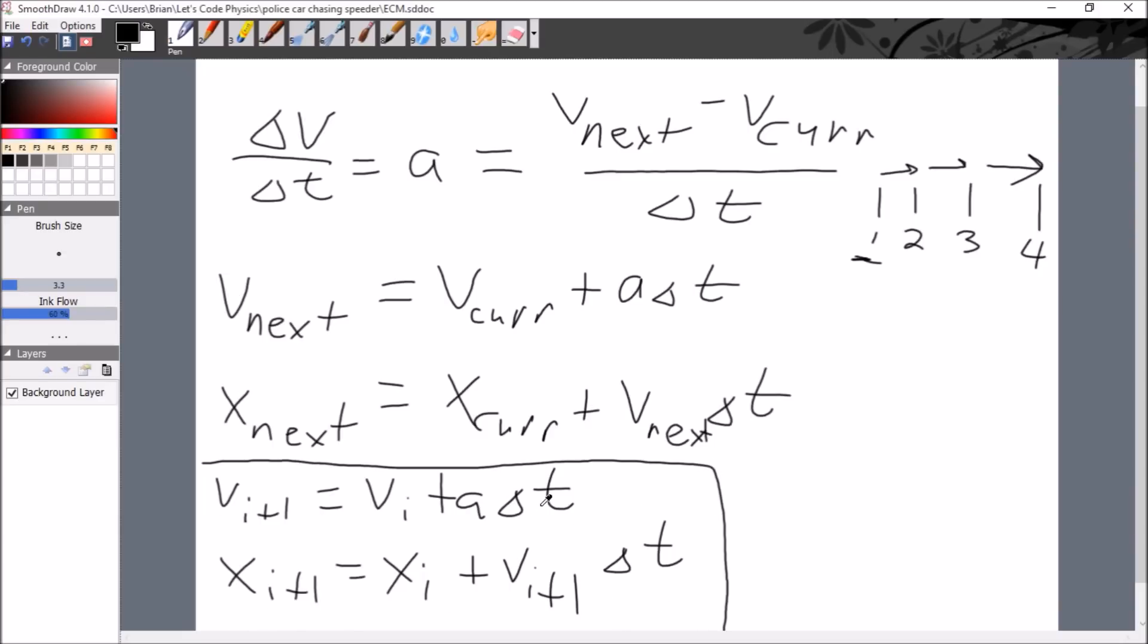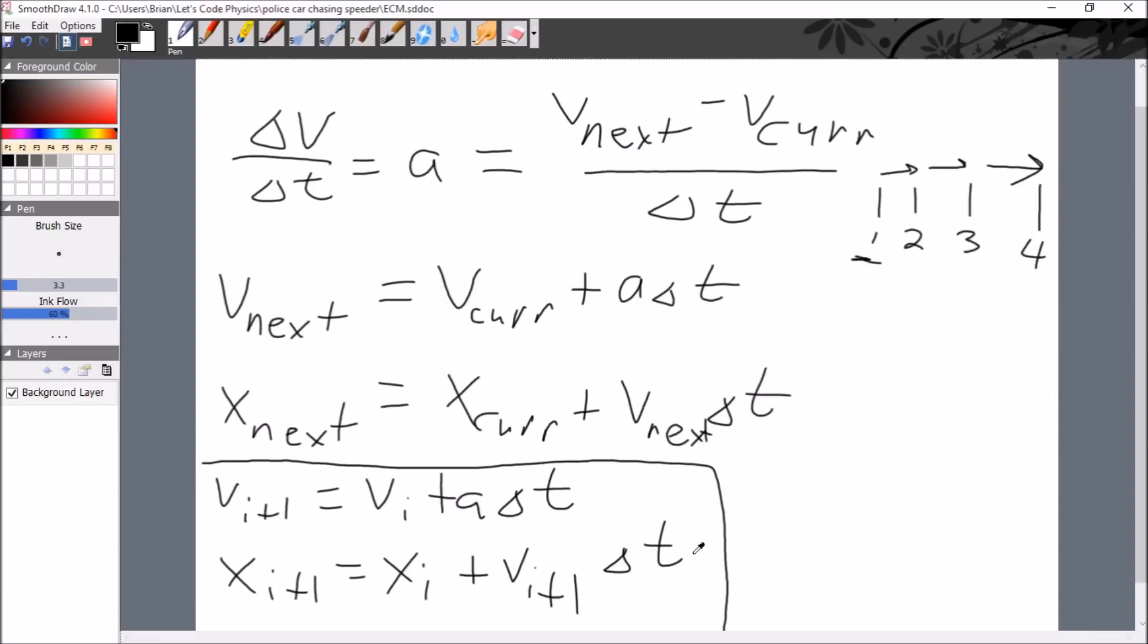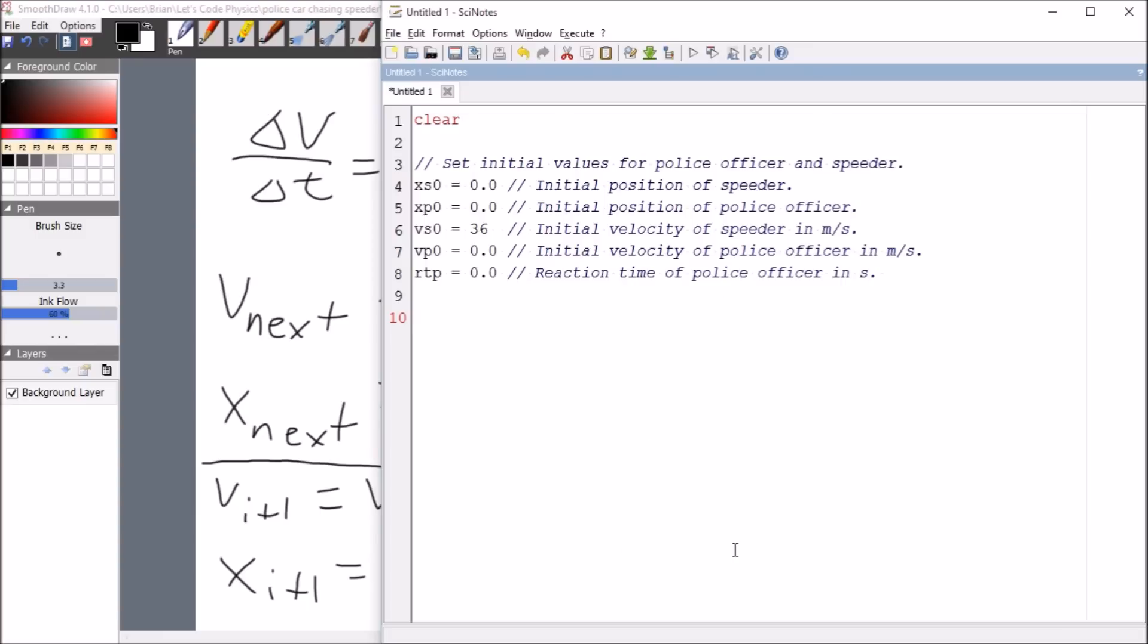The speeder has the advantage to where the acceleration is zero. So that means that his velocity is constant. So if this whole term is zero, that just means the previous velocity equals the new velocity. So really this equation is the only thing that we need for the speeder. So here's how we're going to work this.